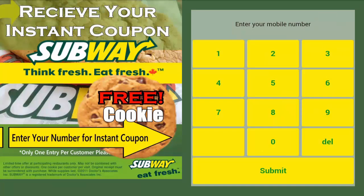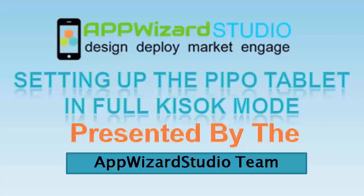Your kiosk browser has now been fully set up. This has been setting up the Peepo tablet in full kiosk mode.